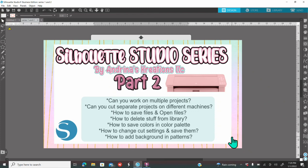Hello everyone, welcome back to Andrina's Creations. I want to wish everyone a happy new year. Thank you so much for the continuing support guys. We ended the year with 55k subscribers. I really appreciate it from the bottom of my heart.